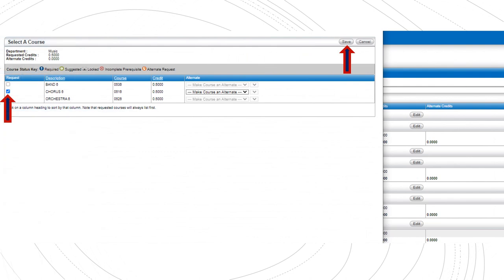You will choose courses from a variety of departments depending on your interests. You may choose from Band, Chorus, Orchestra, Physical Education, Spanish, Art, Health, STEM, and Family and Consumer Science. Please keep in mind that in order to sign up for Band or Orchestra, you should already have some experience playing an instrument.